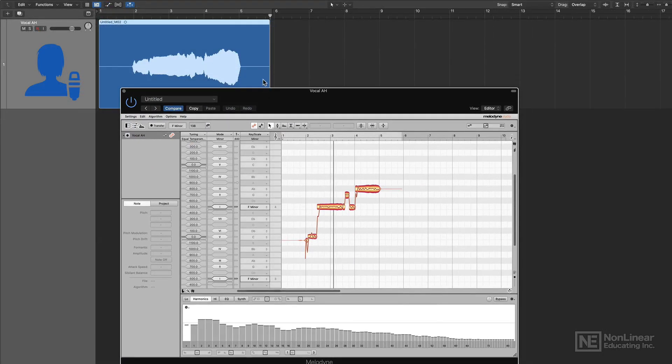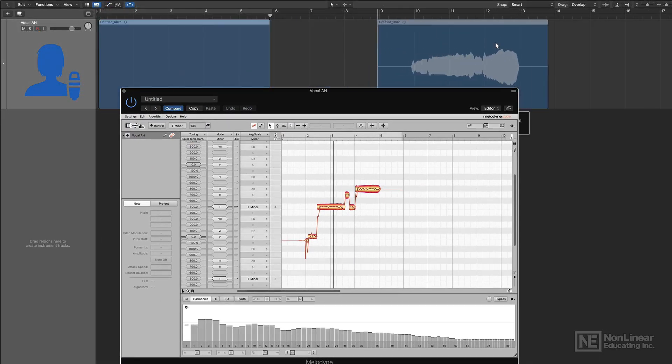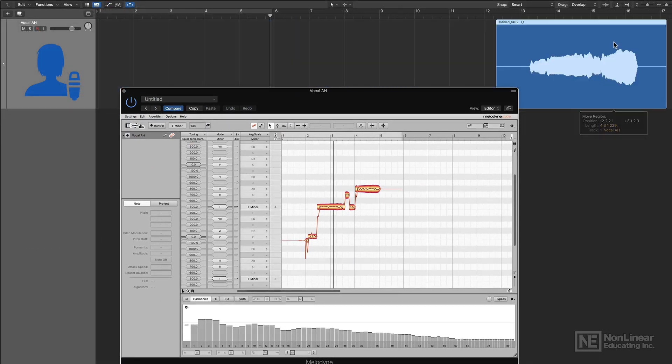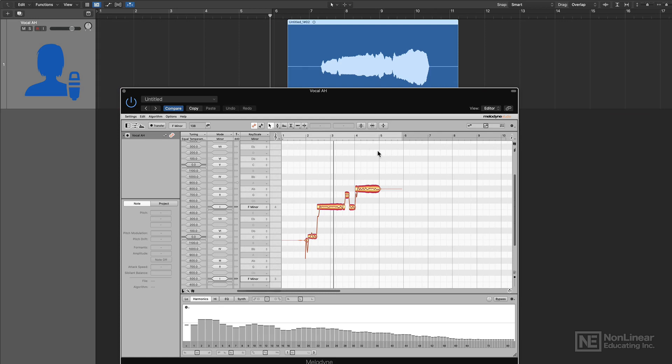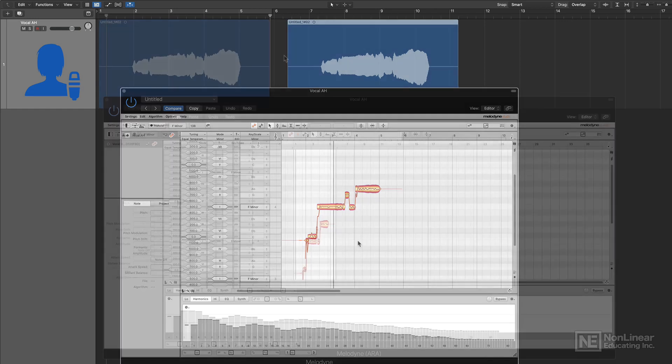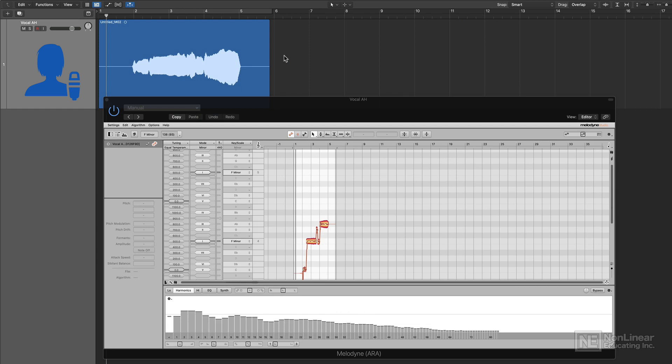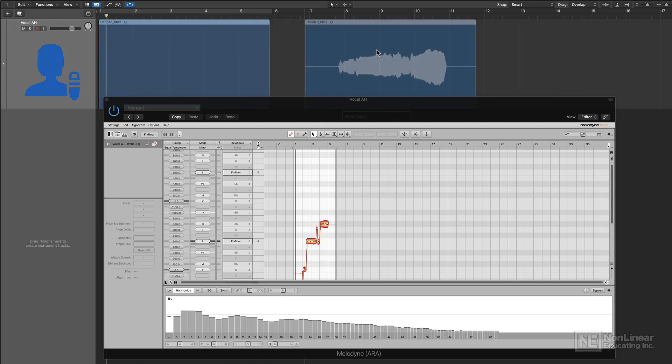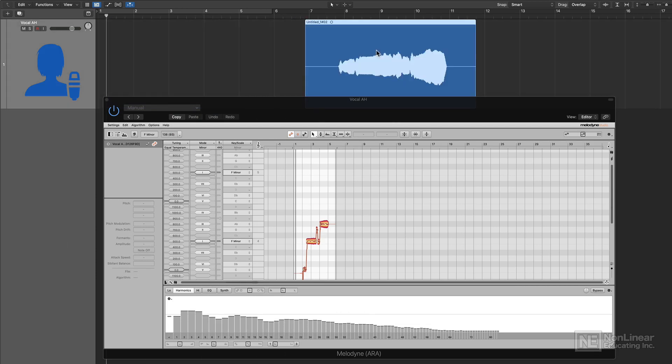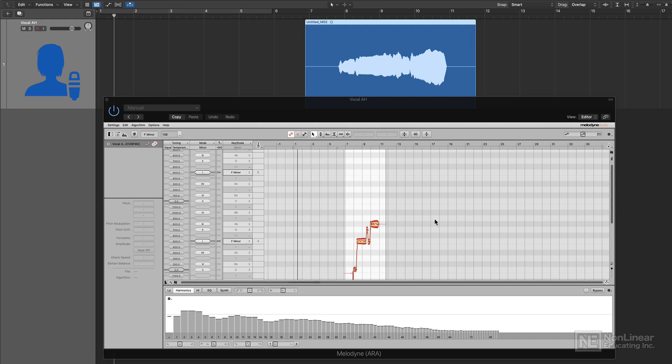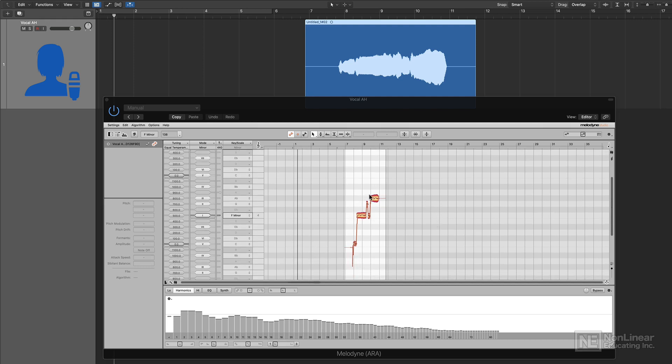Without A-R-A, if I move my audio clip around, you'll see that it has no effect on the audio data that's within the Melodyne plugin. However, if I use A-R-A and I move my audio clip around, and then press play, you'll see that its position updates within the Melodyne plugin. So it keeps all of your edits out here in sync with your Melodyne plugin.